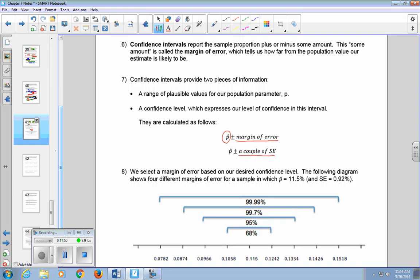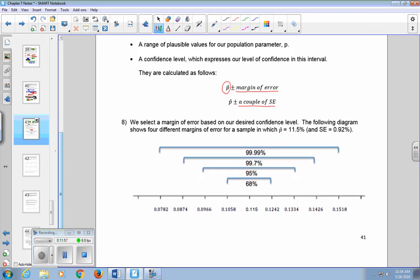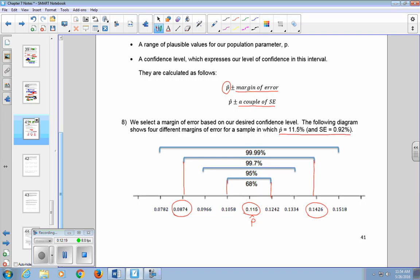If we want to be 68% confident, we just use one standard error. In our example, we went out three standard errors. P-hat give or take three standard errors means we're confident that the population proportion is somewhere between 8.74% and 14.26%.